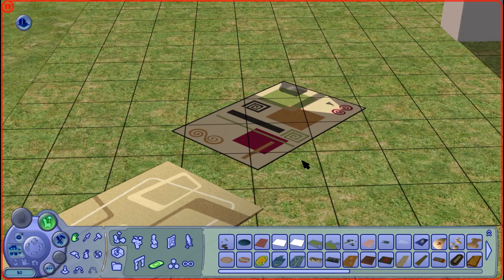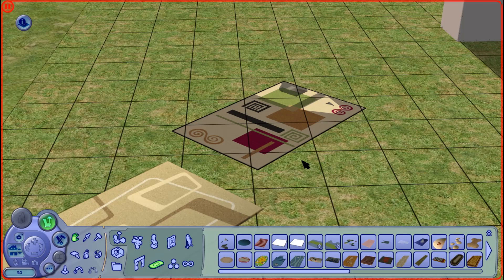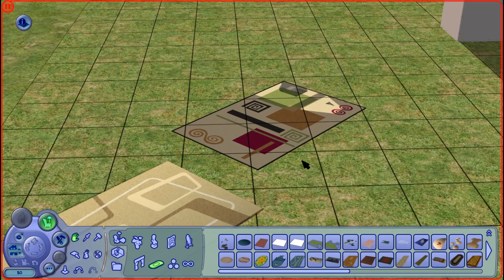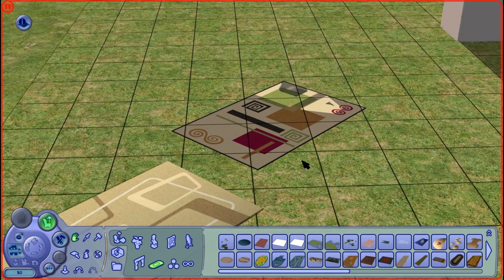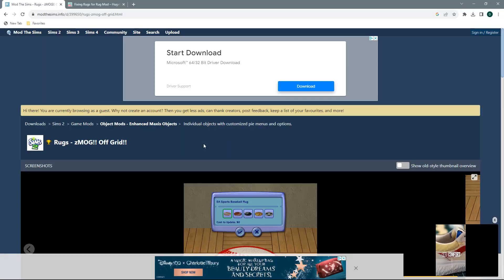If you have custom rugs, or if you have store-bought rugs, then this mod will not fix those rugs. To fix those, we are going to need the SimPE program, and you are also going to need a little bit of know-how in how to work SimPE. Let's quickly jump over to the Mod The Sims website.